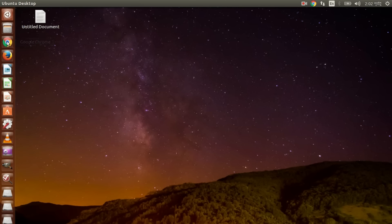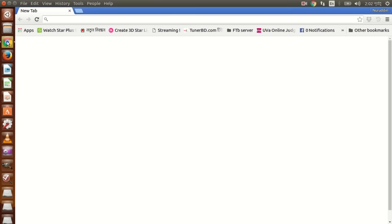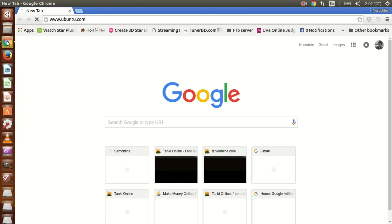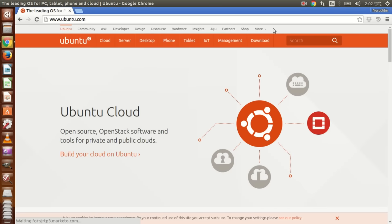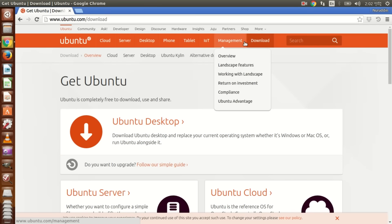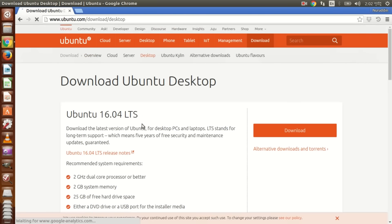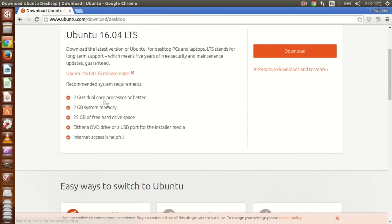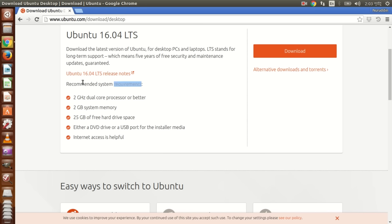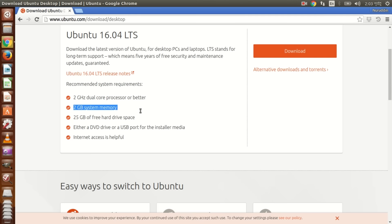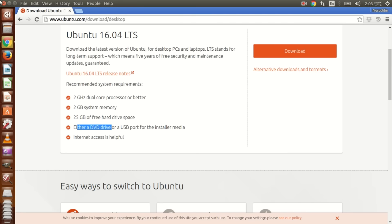Let me check what the requirements is. Go to ubuntu.com, downloads, go to desktop. It is recommended system requirements. This is 2 GHz dual-core processor, 2 GB memory system, 2 GB RAM, 25 GB hard drive space, and a DVD drive or USB port for installing media. So that's it.